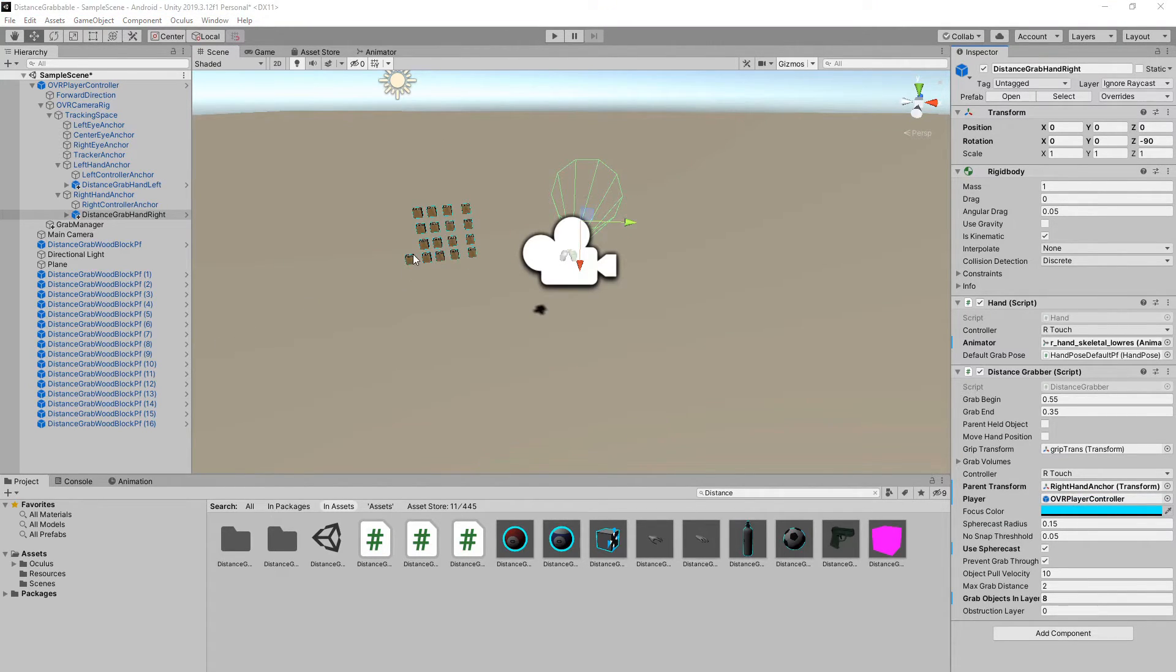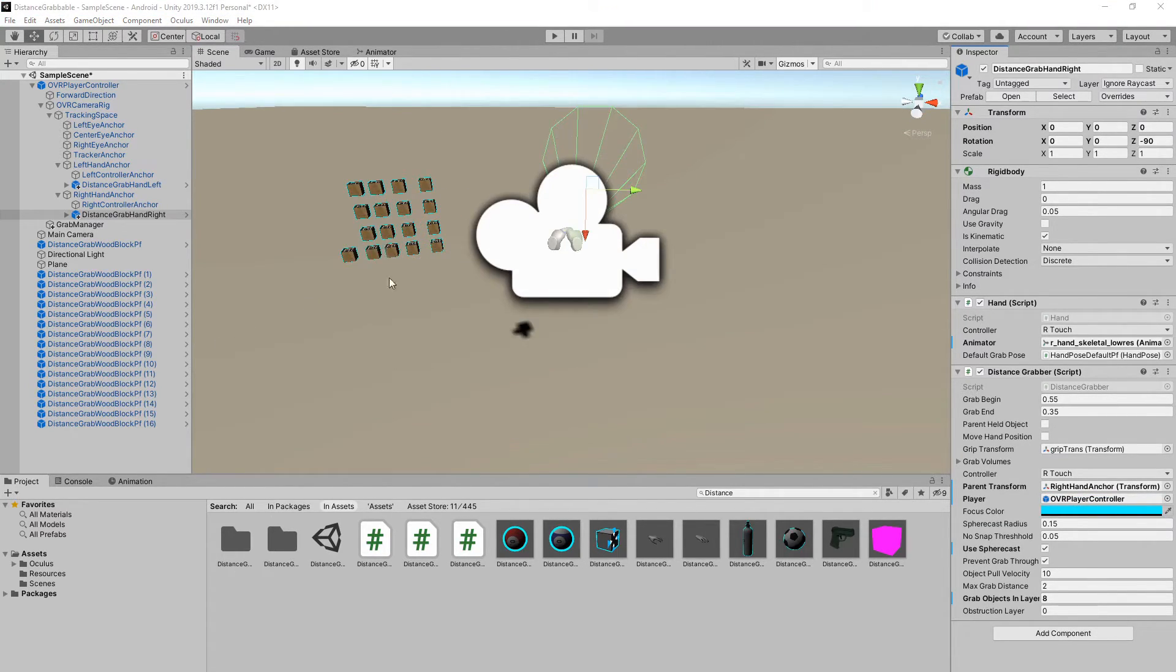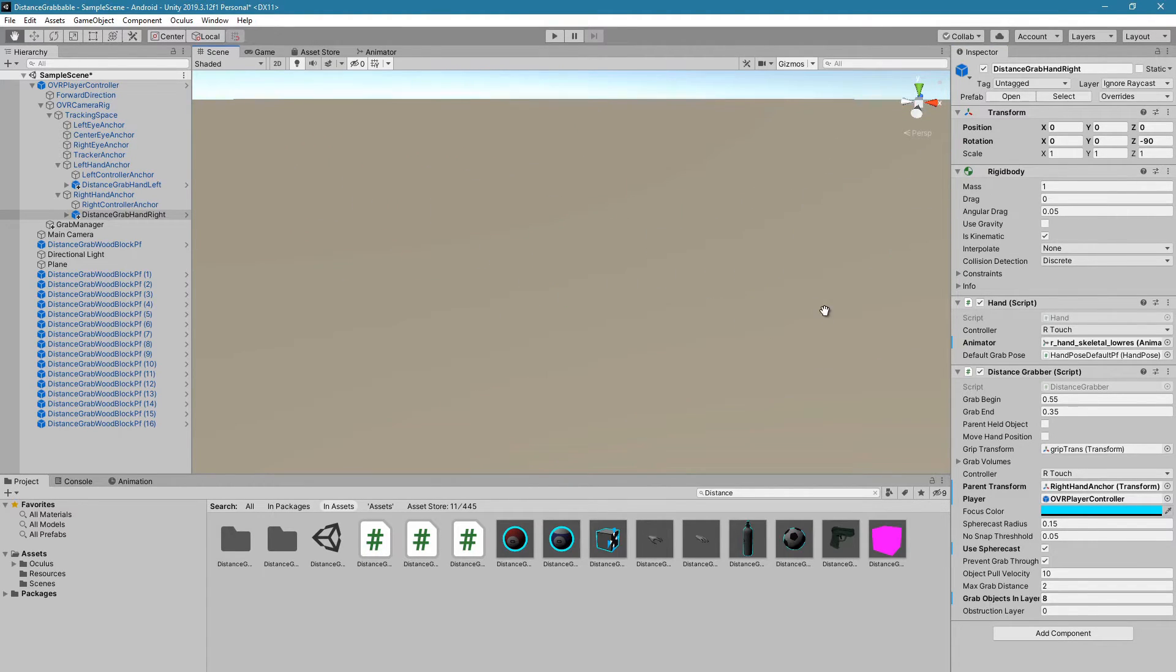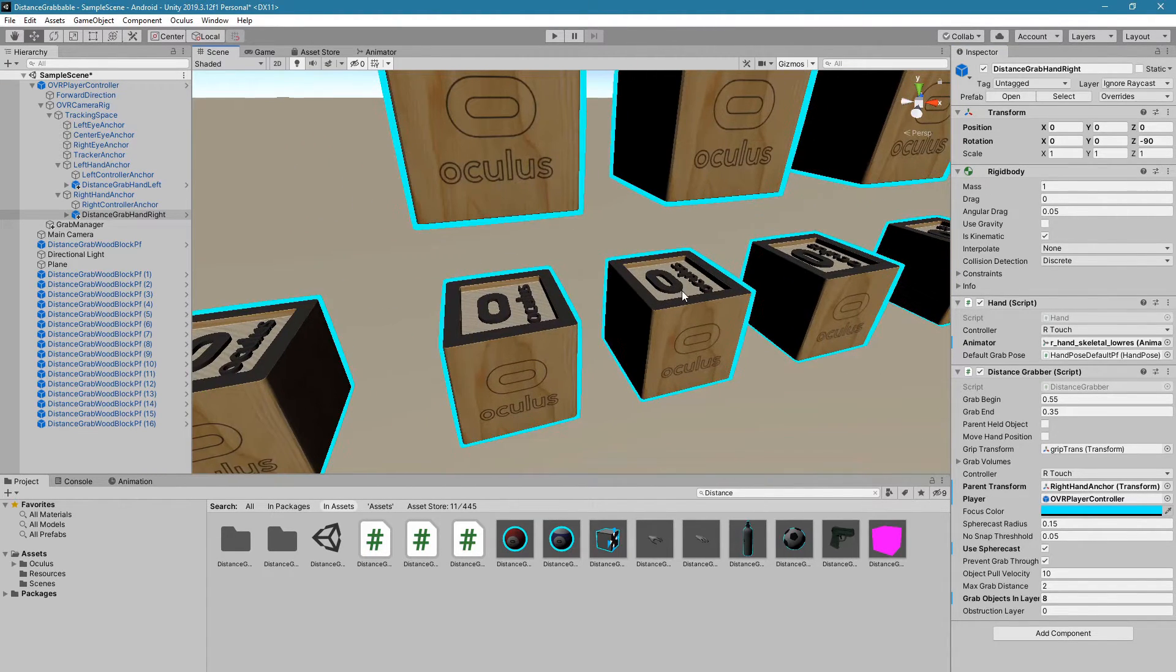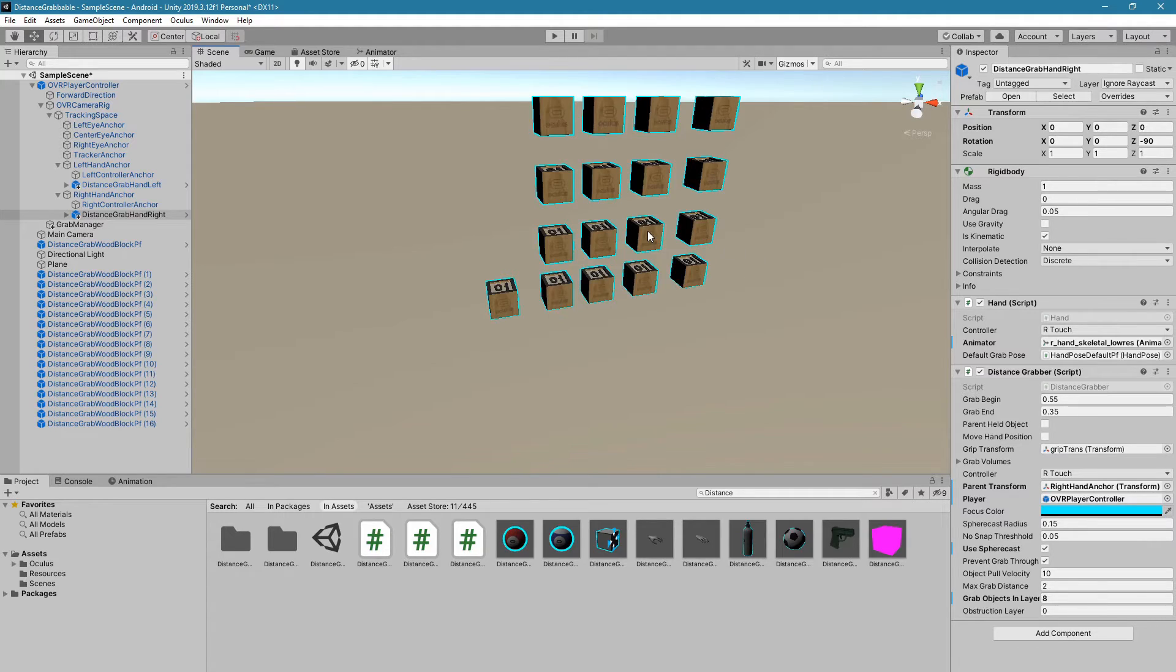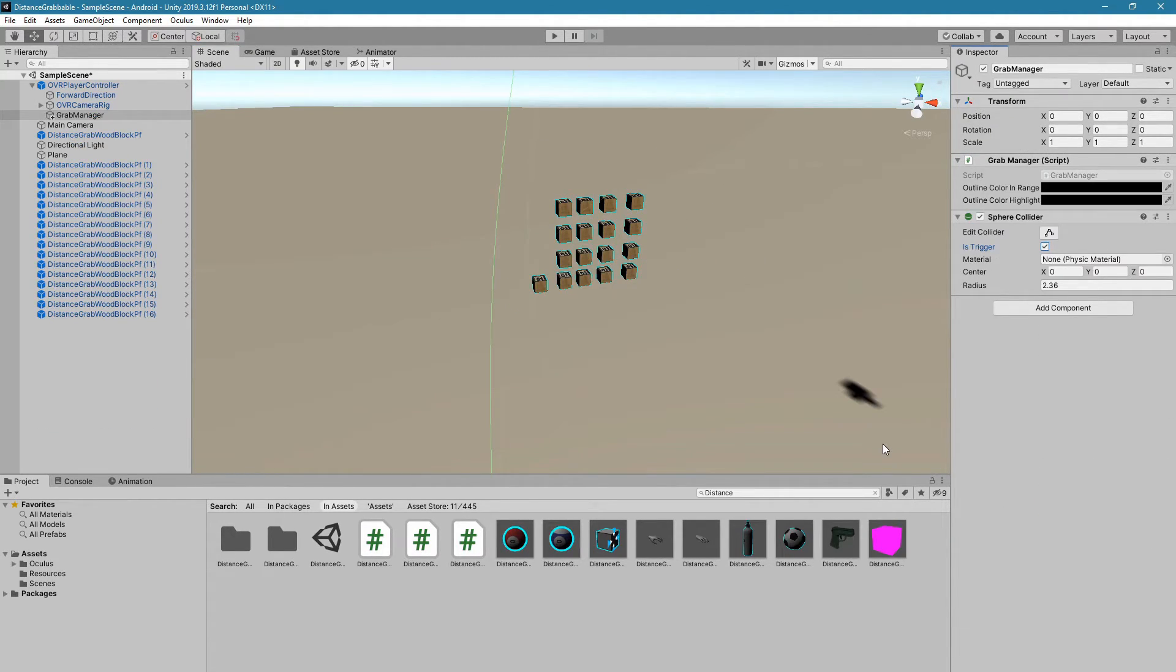Before I show you how you would make a custom grabable object, distance grabable object, such as these cubes, we're going to go ahead and test this to make sure it works. Now, let's try to build and run and see what happens.